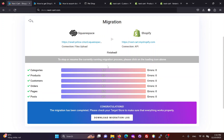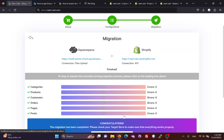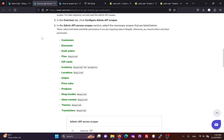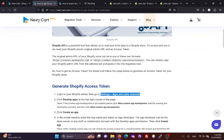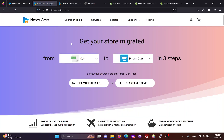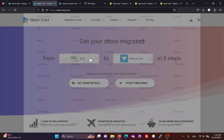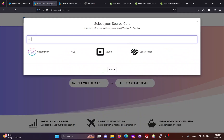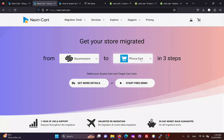After the migration process finishes, you can download the migration log to your computer. If you are satisfied with the migration process, you can visit our website and follow these steps to start a free demo and purchase the Squarespace to Shopify migration tool.